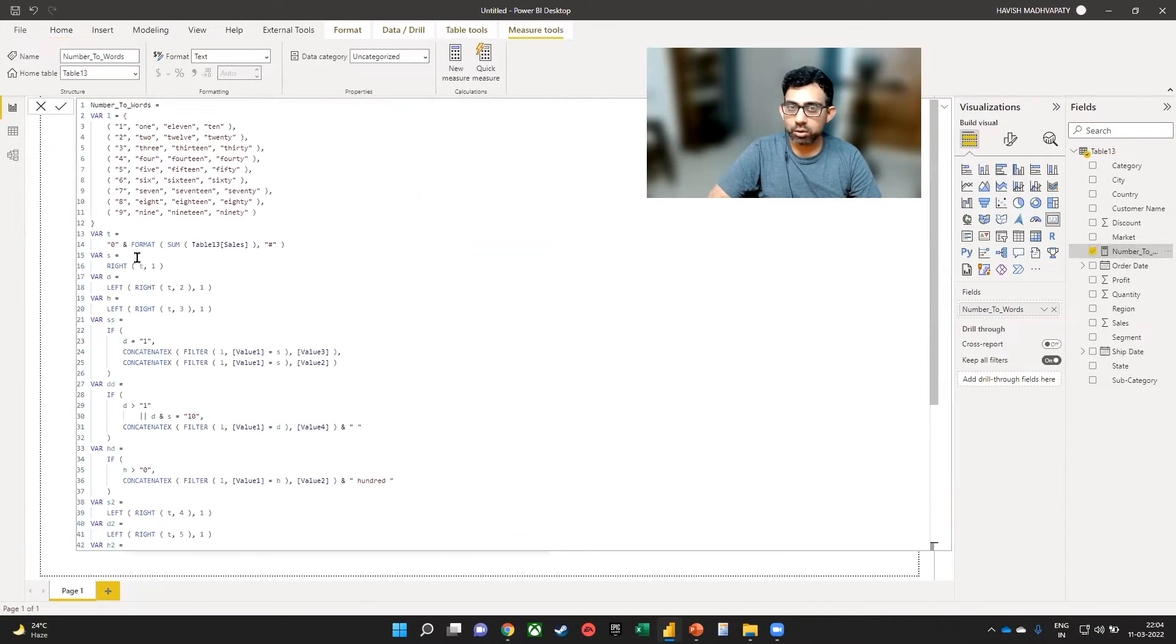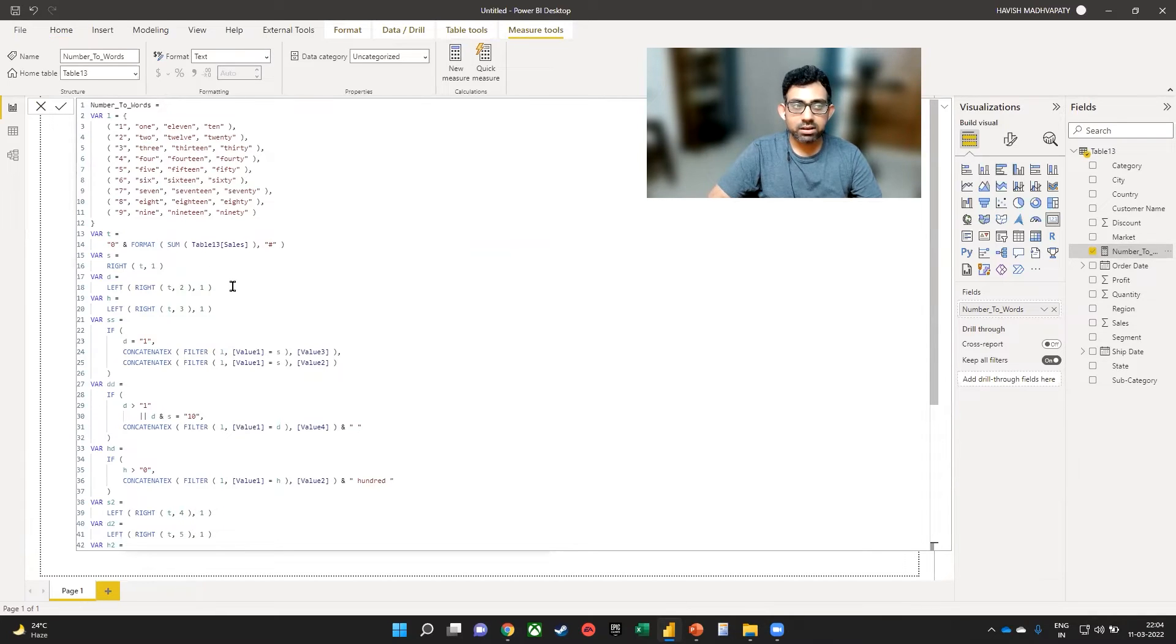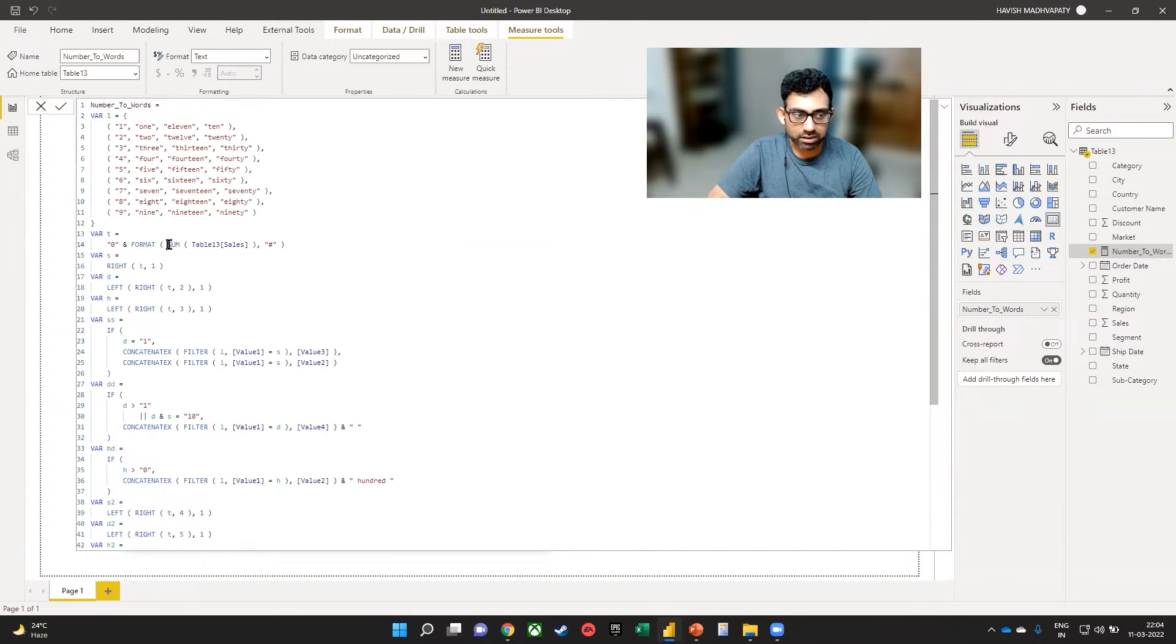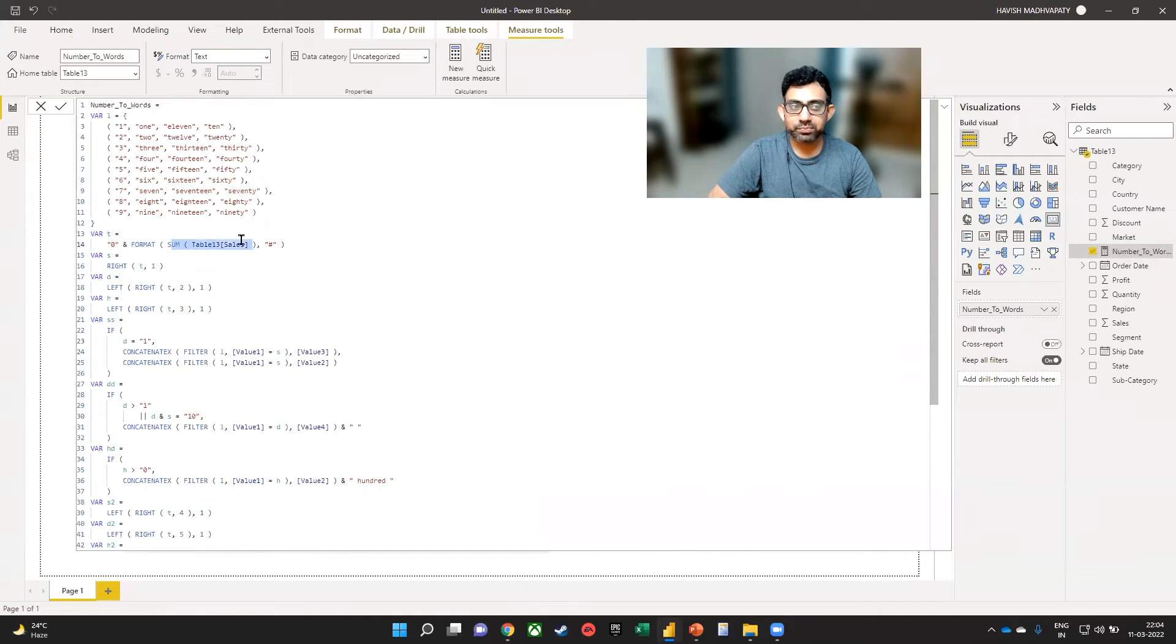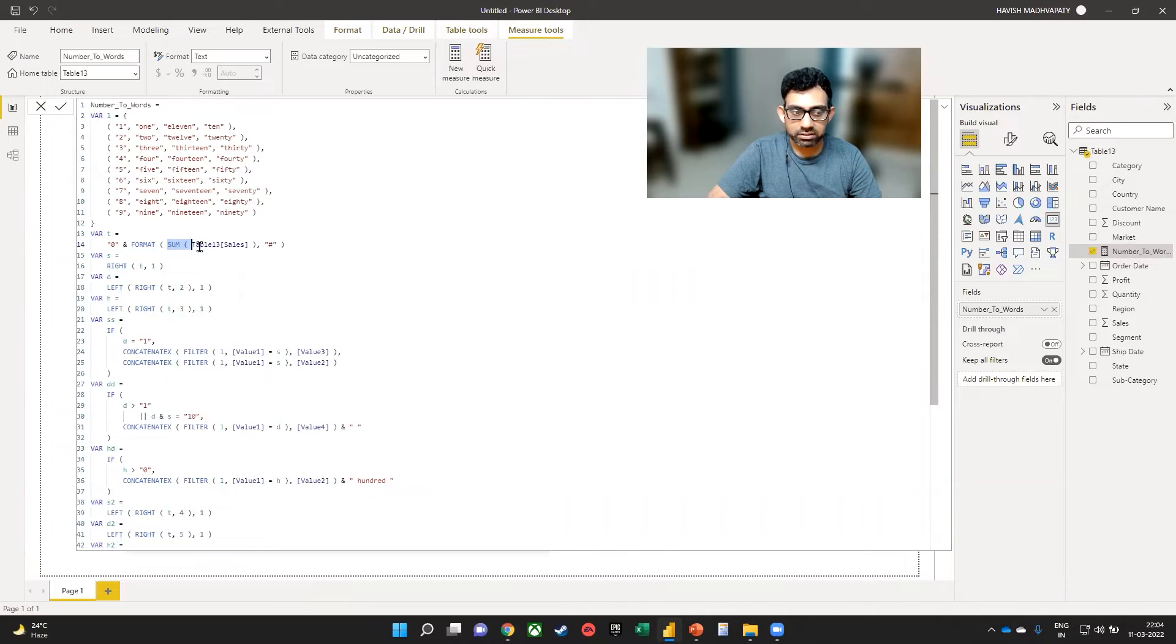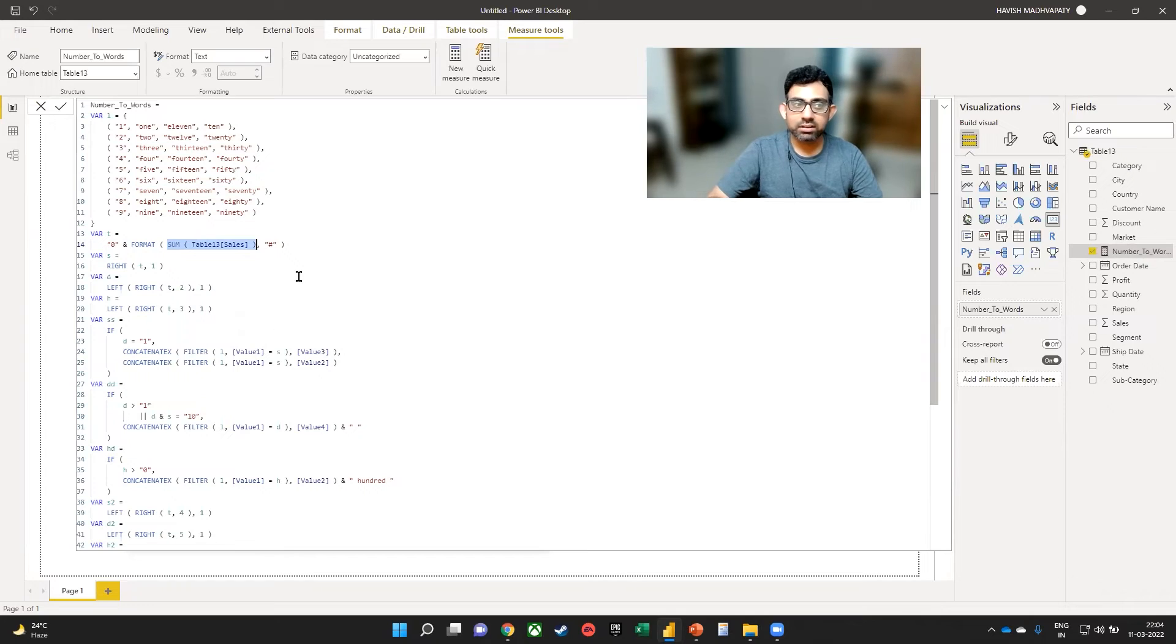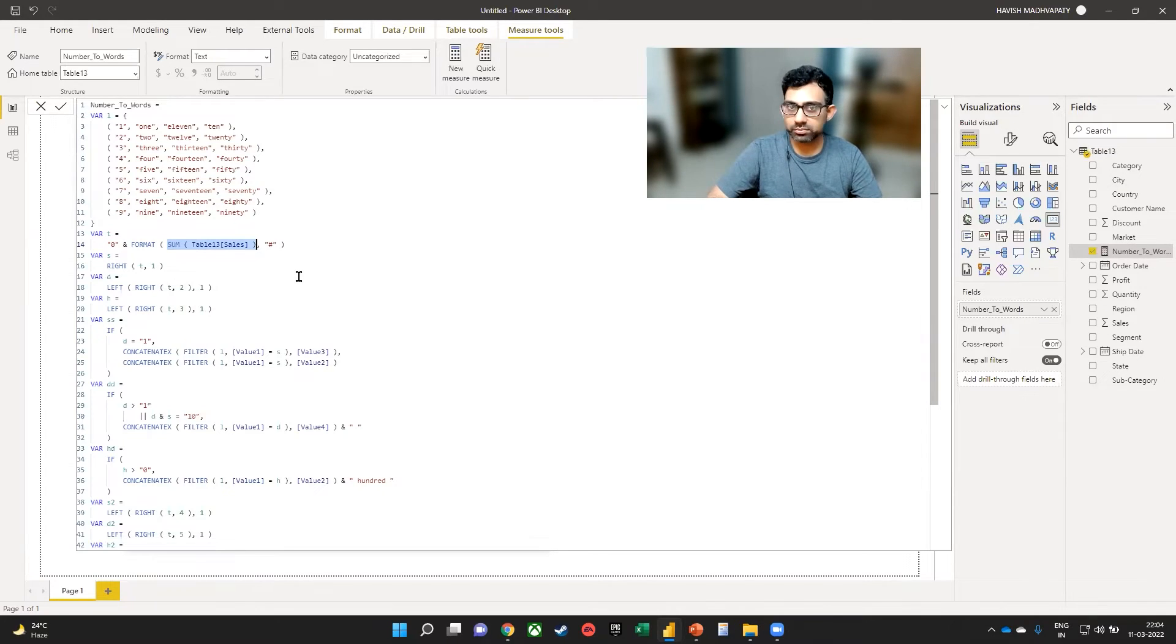This is what the formula looks like. Now, the only part that you will have to change here is this part that I've highlighted. So where I have written sum of table one sales, you have to put your own table name, the type of aggregation and the column.